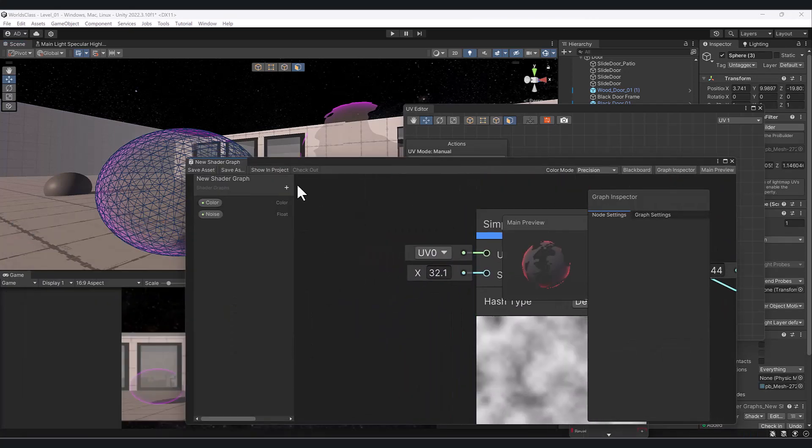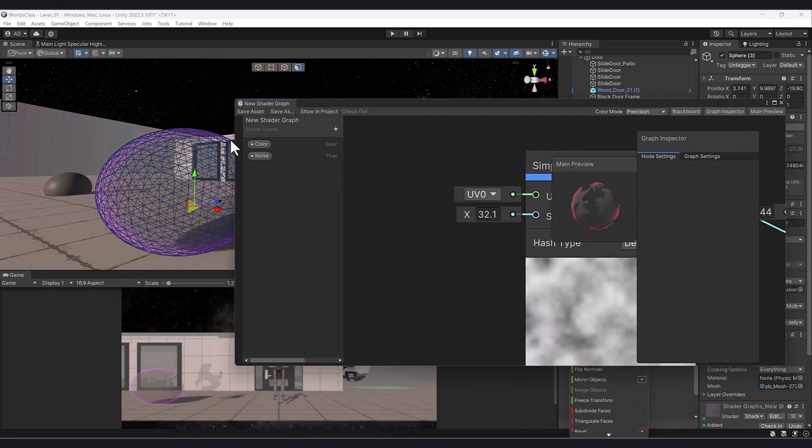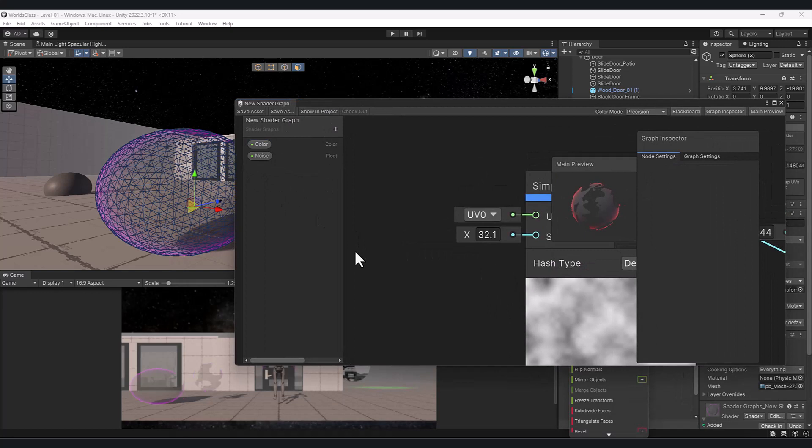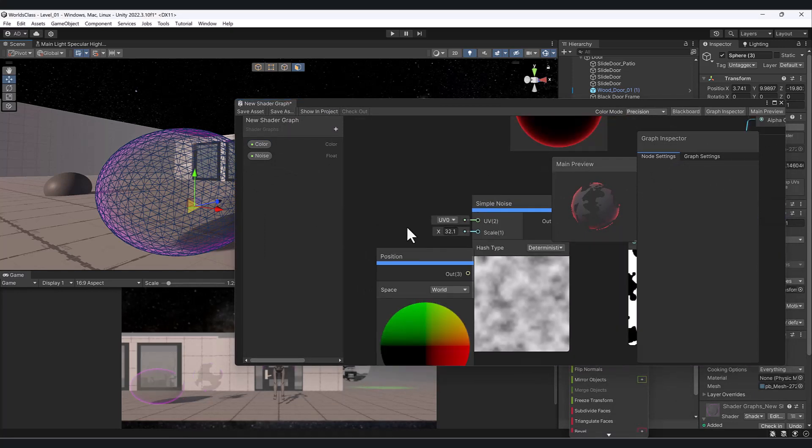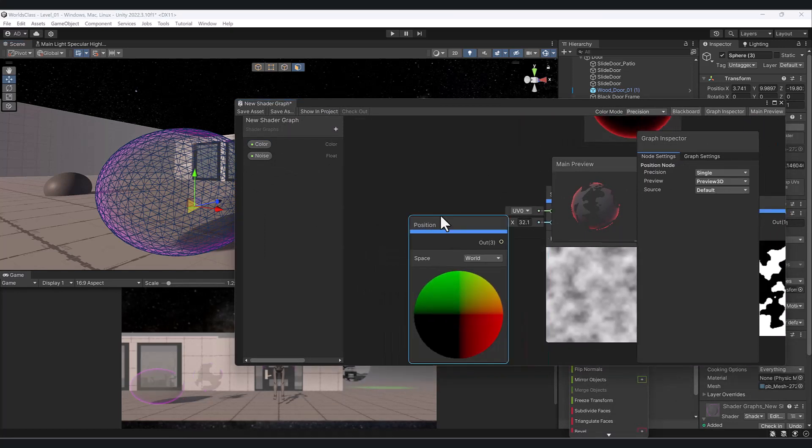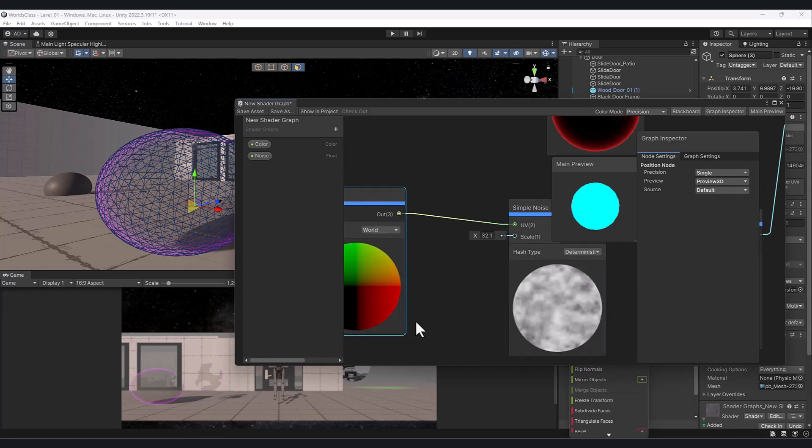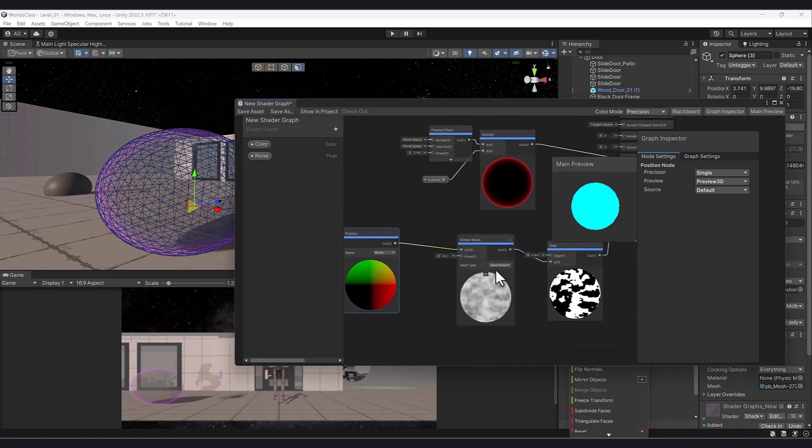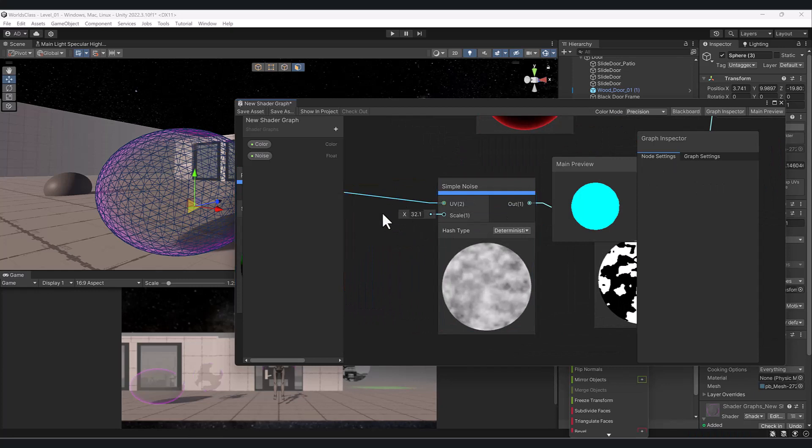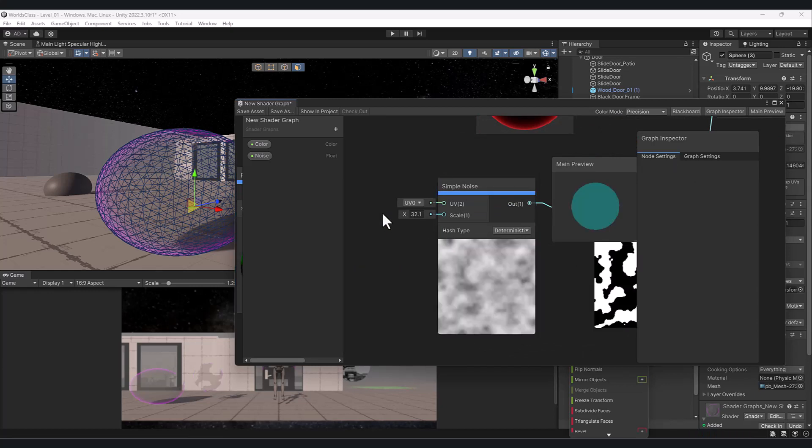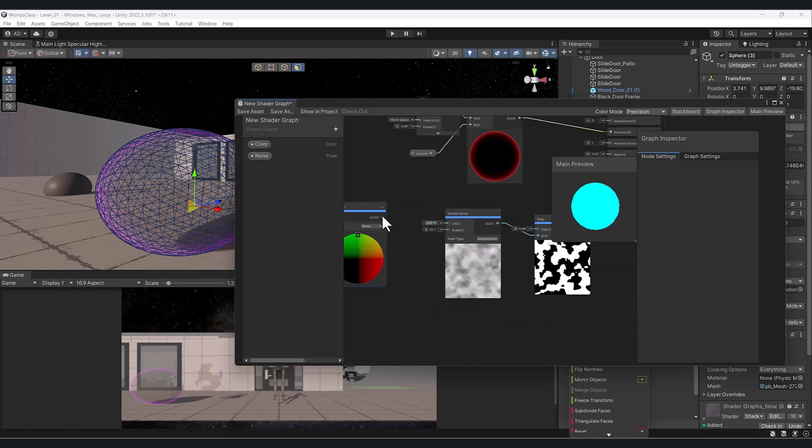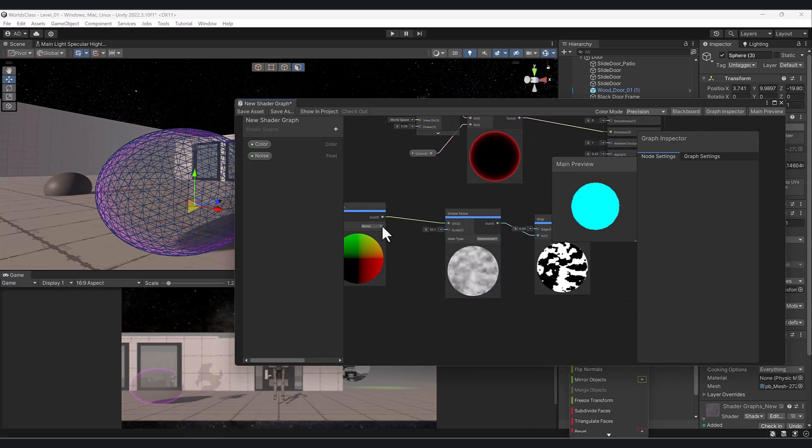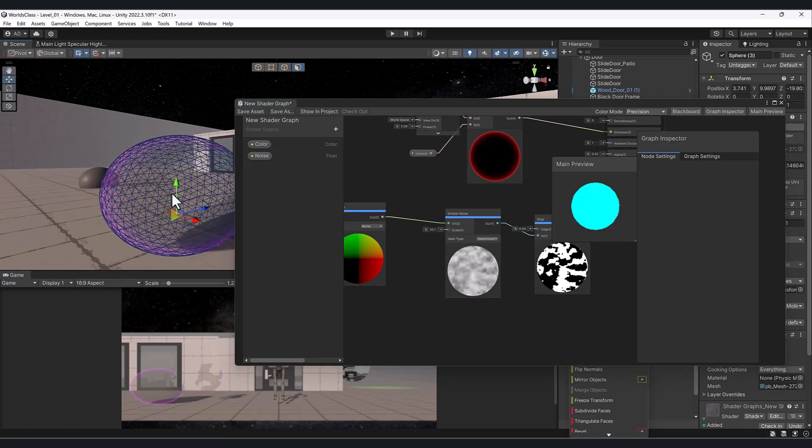How do we fix that? There's a position node here. If we link this into the second UV slot, you can see that it reset it. We're actually going to be using the world itself, which is the way things look, to control the look of this.